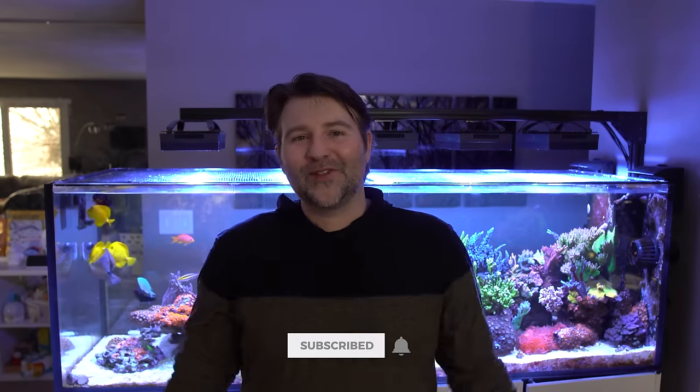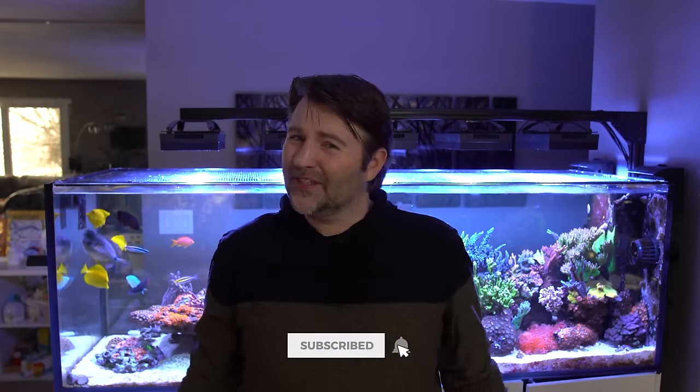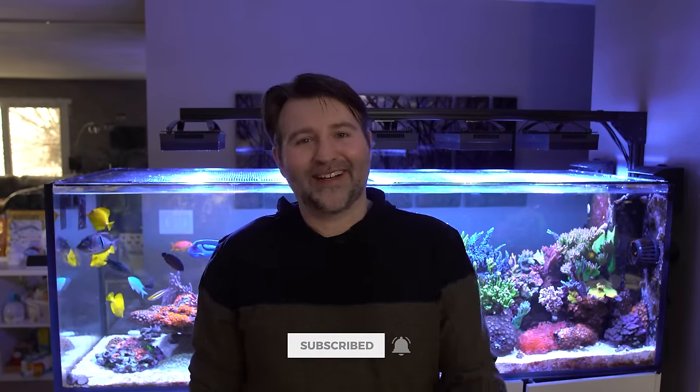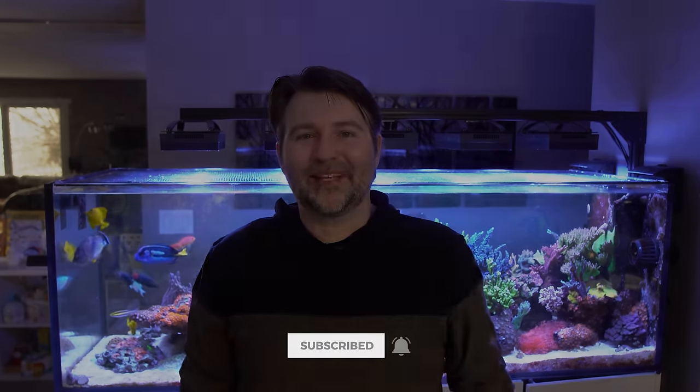All right, guys, hopefully you enjoyed this. Is there anything else you want to know? Let me know in the comments below. If there's something else you want me to dig into, I will definitely do that on a follow-up video or answer it in the comments. As always, if you enjoyed this, hit that like button. If you're new, make sure to subscribe. I'll catch you guys on the next update.